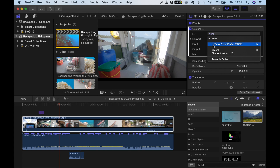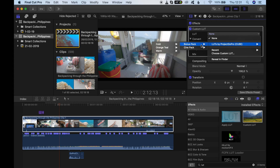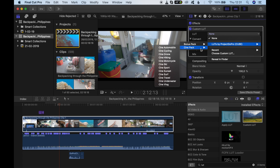Locate your LUT package and open it. You should have a folder called 'LUTs by Project GoPro' with .cube files. Select one of the three LUTs included with this video course. I'm going to use Cine Travel.